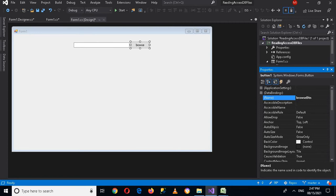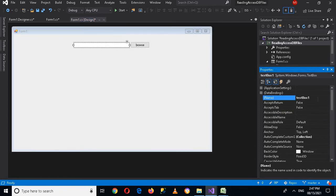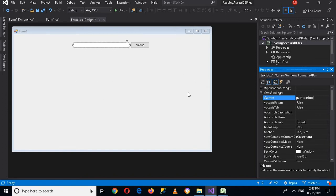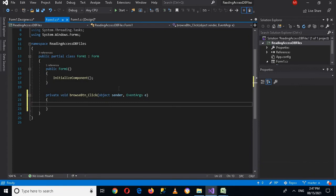Now I'll name this button 'browsebtn'. Then I'll click on the text box and change its name to 'pathTextBox'. Now I'll double click on this button to write its click event code, and I will use OpenFileDialog.